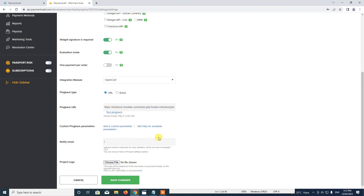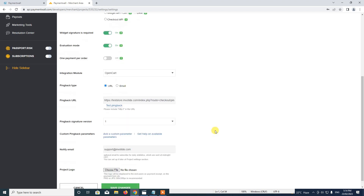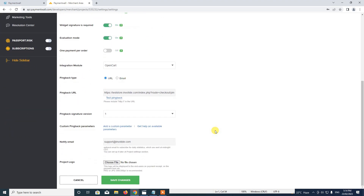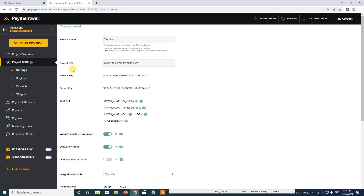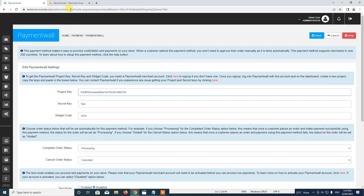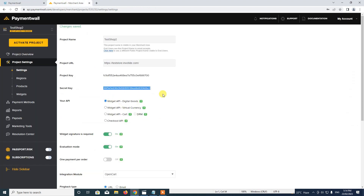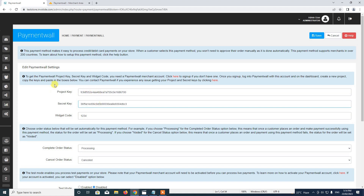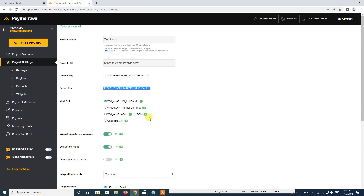The next thing we do is add my notification email. We leave the project logo — you can add it if you want. I go ahead and save. Now that we've made the initial settings for the project, we can see our project key and secret key here. We copy and paste the project key, and then paste the secret key.